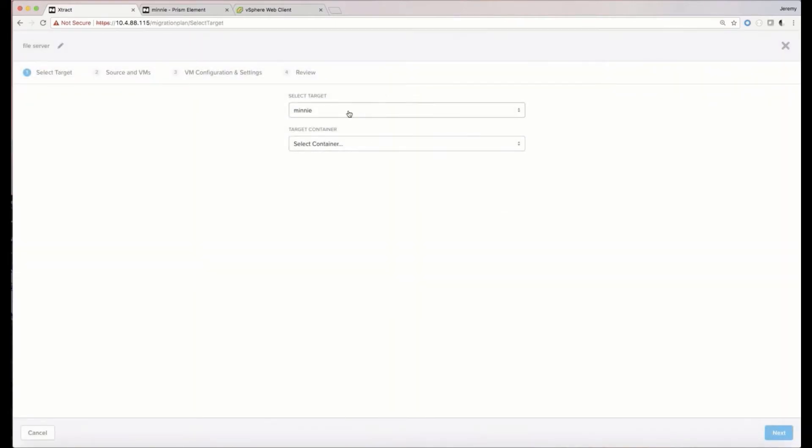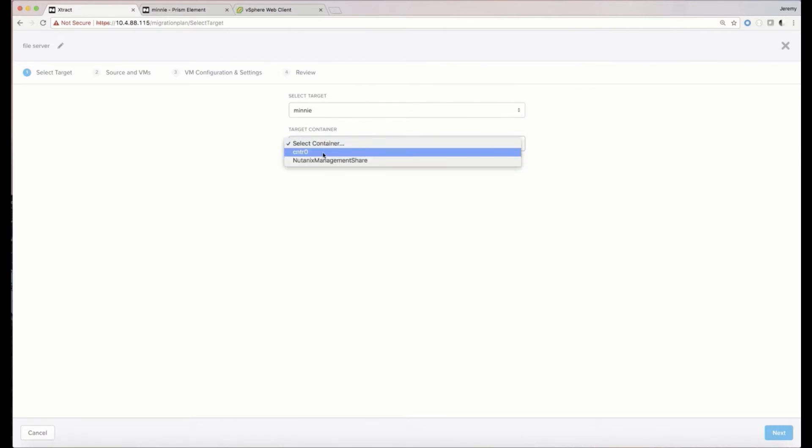In this plan, we'll select the container that we want the VMs to be migrated to, and then we'll select the VMs that we want to migrate.